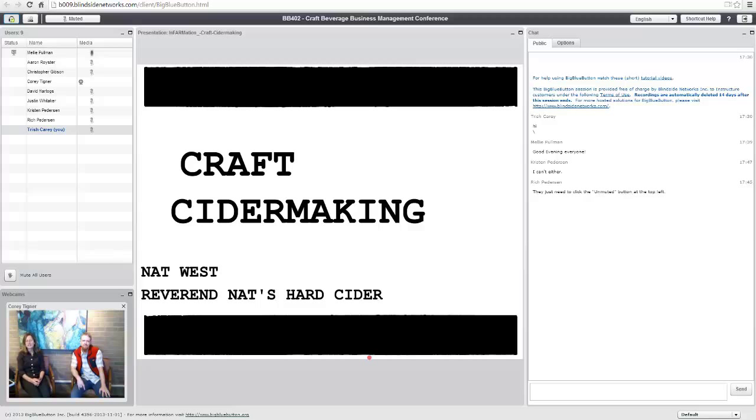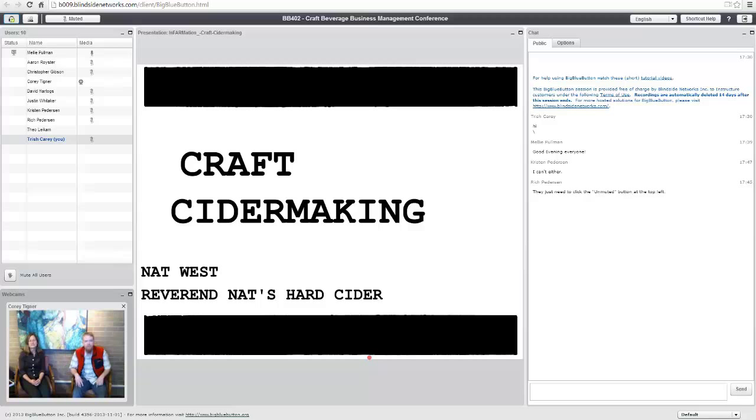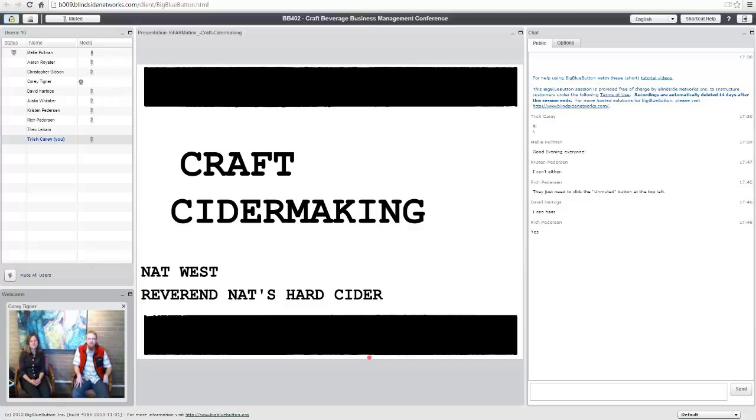Well, it's 5:46, so we're going to get started. Welcome, everybody. Can you all hear me? Audio is coming through for everyone. Okay, great. All right.